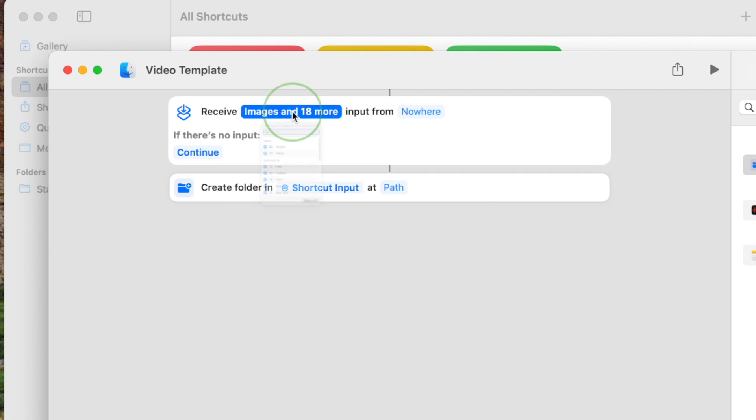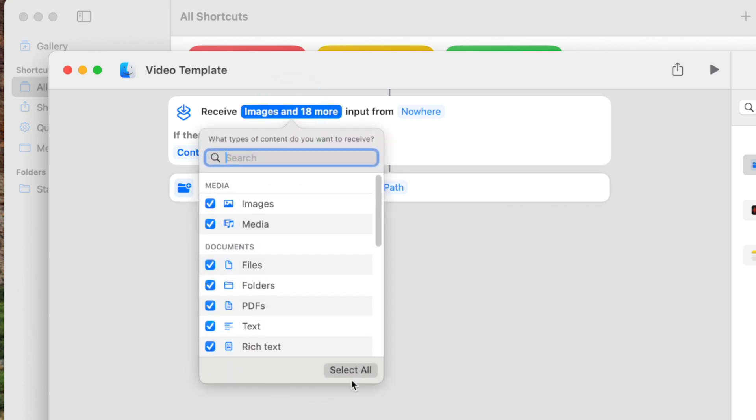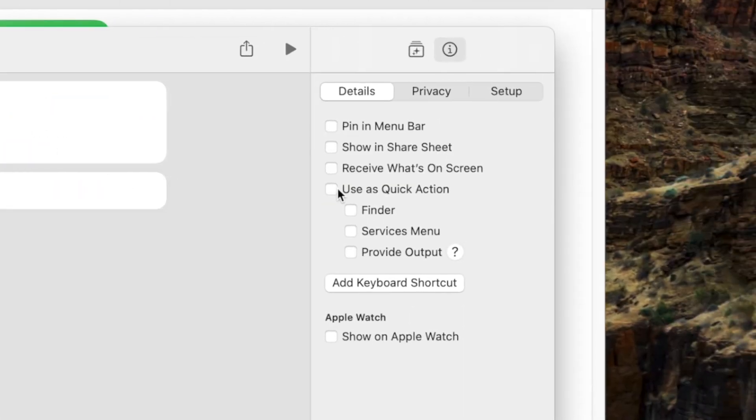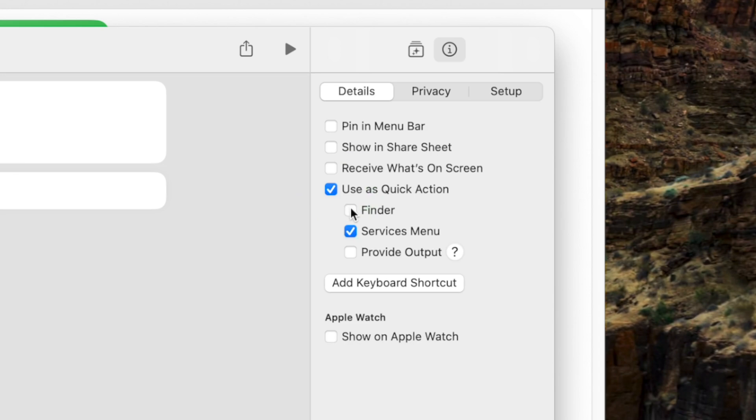Click on the first variable and make sure only folders is selected. Click where it says nowhere, and on the right-hand side, select Use This Quick Action, and select both Finder and Services Menu. This just gives you a few more options as to where you can run the shortcut from.